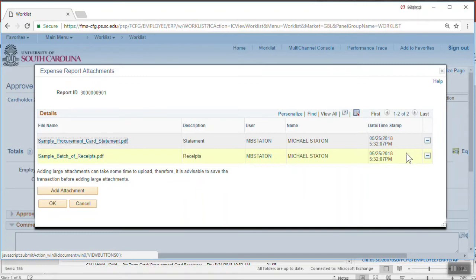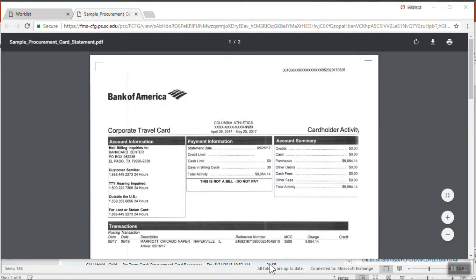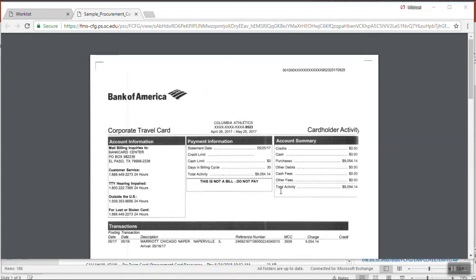The files attached to this expense report are displayed. If the liaison also entered a description, it will be displayed as well as the name of the liaison and the date they attached the file to the expense report. Click on a file name to open the document. The attachment should open in a separate browser page. If it does not, please ensure that you've turned off pop-up blockers for any page opened from the USC PeopleSoft server. As an approver, you are responsible for ensuring the expense report contains a statement and also includes receipts which provide backup to each transaction. These receipts may be batched and scanned together if your department prefers; however, receipts are required for PeopleSoft procurement card expense reports. After reviewing the attachments, click OK.